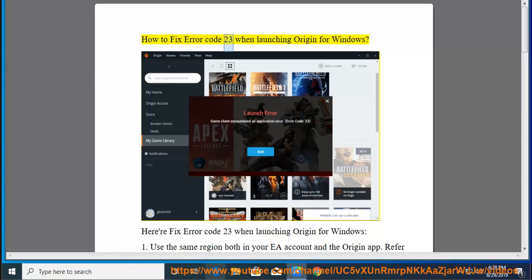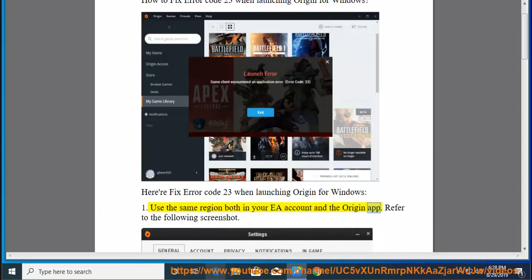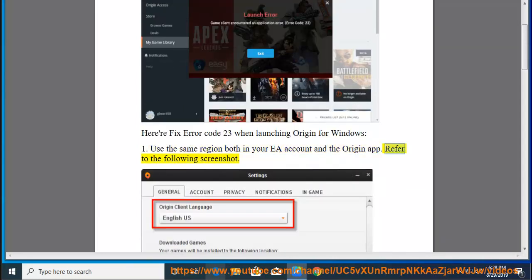How to fix error code 23 when launching Origin for Windows. Use the same region both in your EA account and the Origin app. Refer to the following screenshot.